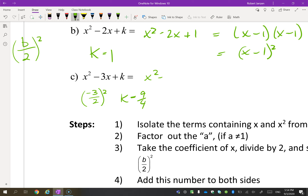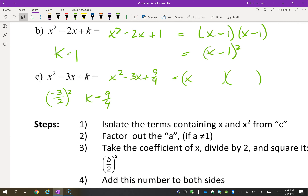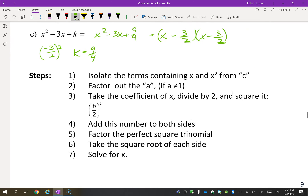Let's try this one. You would take the b value, which is negative 3, divide it by 2, and square it. So that means k is 9/4. So you would get x² − 3x + 9/4, and this would factor as (x − 3/2) squared. That's how you find the perfect square, because you're going to have to learn how to make a perfect square.